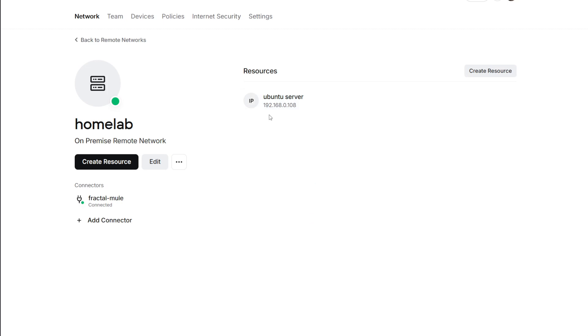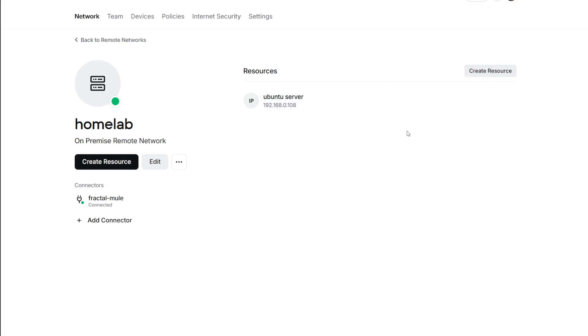This is a really easy way to access your home lab and add all the other resources you want, like the Proxmox server or whatever you like. If you found this video helpful, please give it a thumbs up. Thanks for watching.